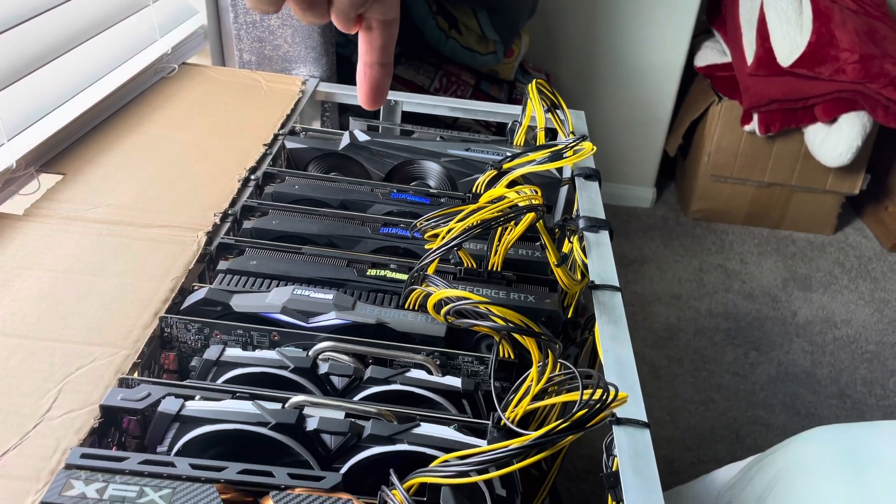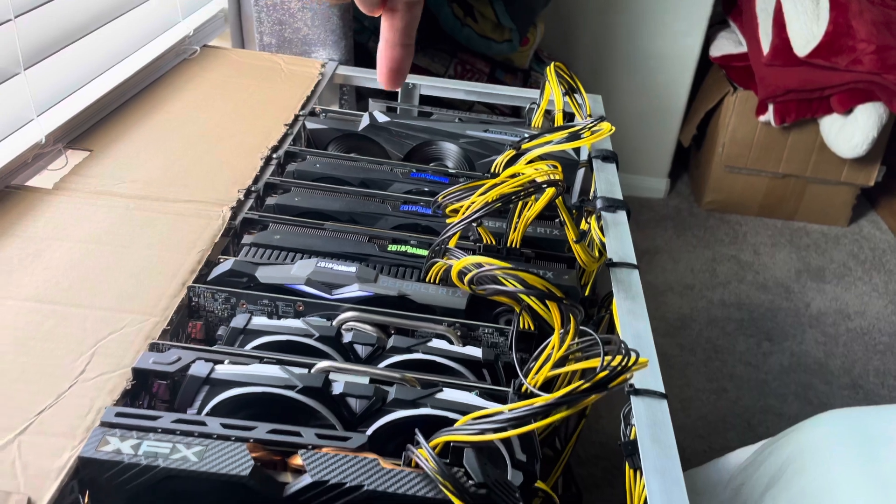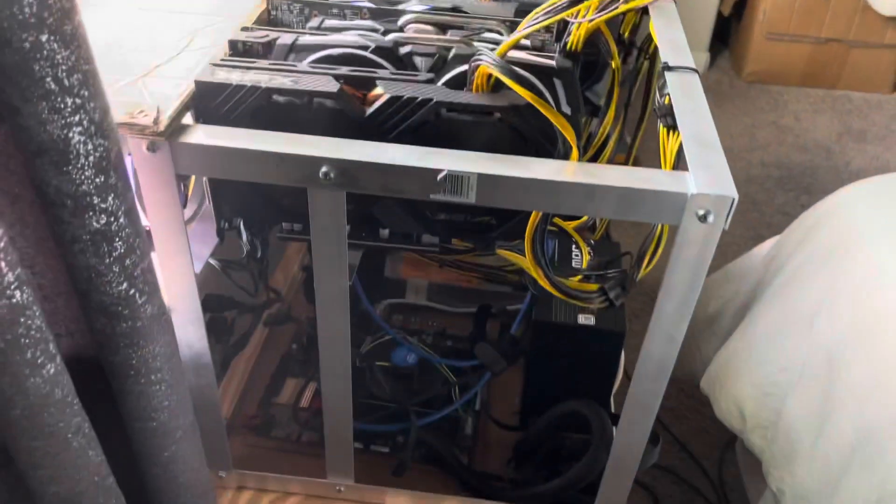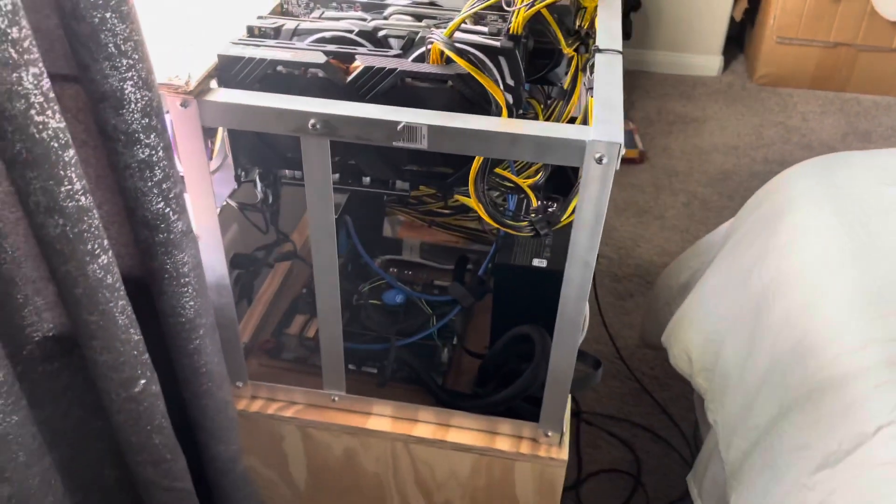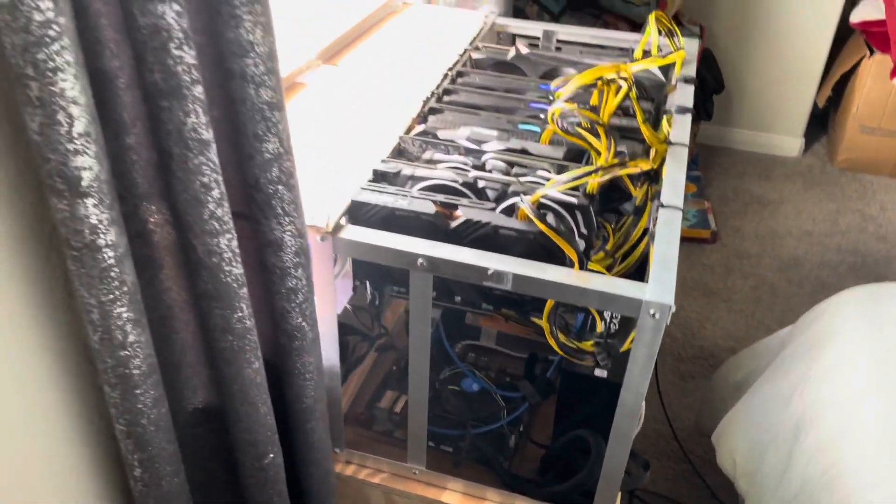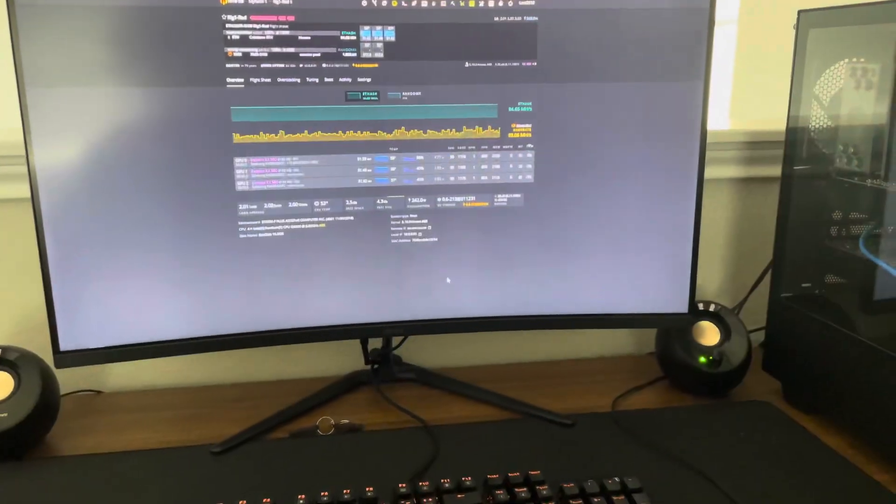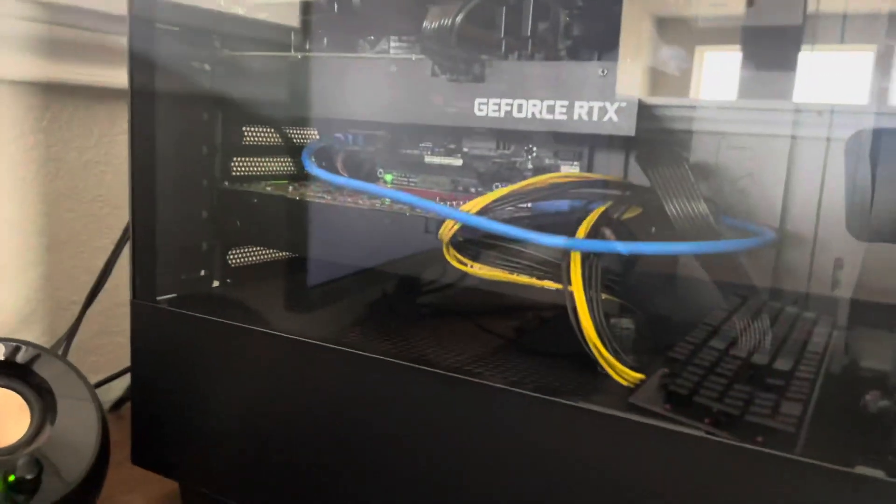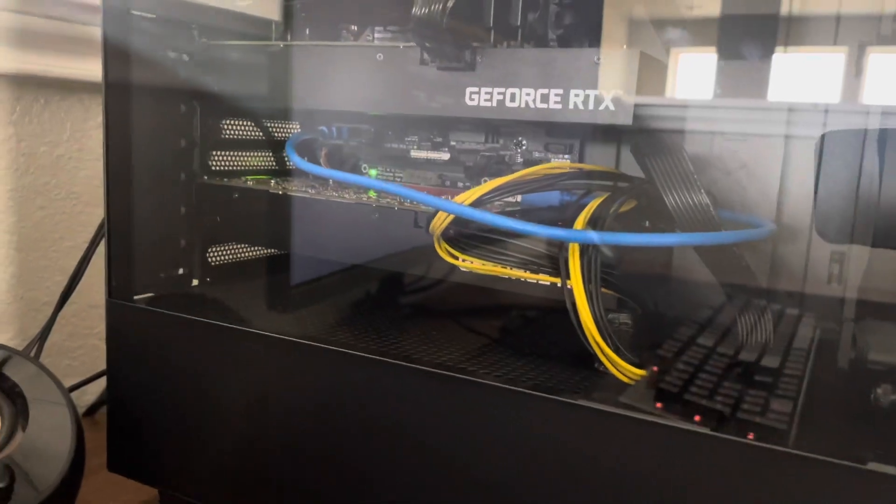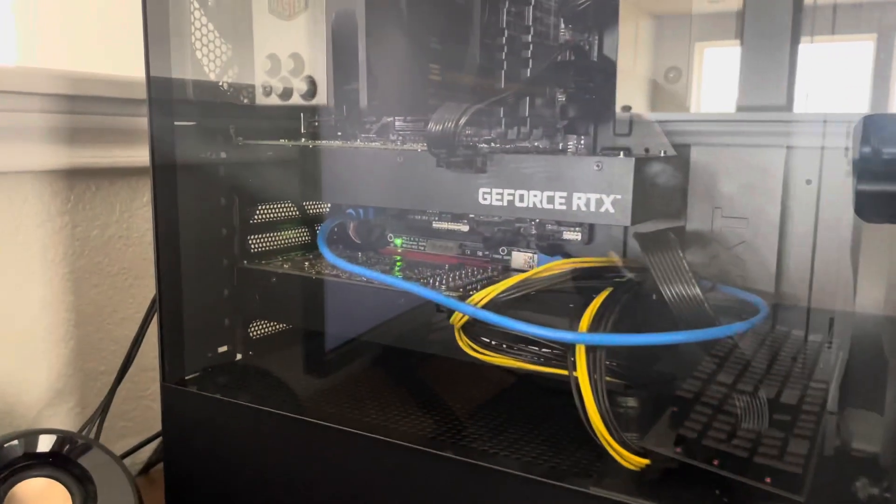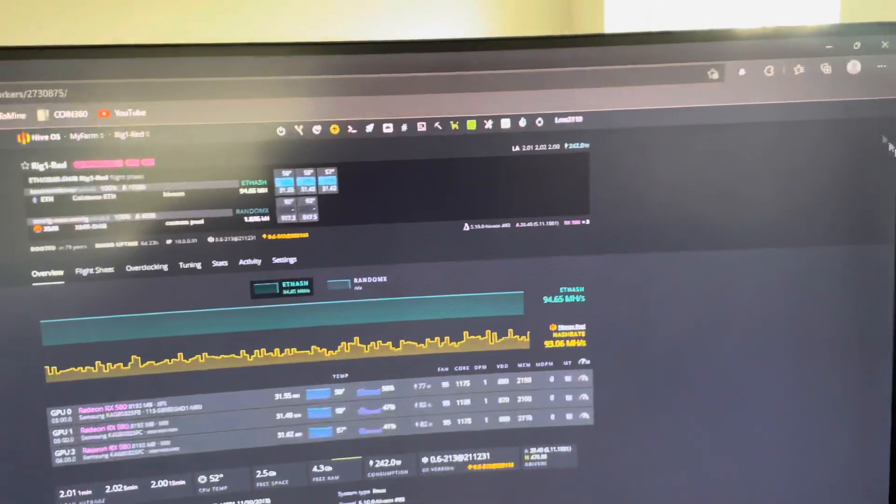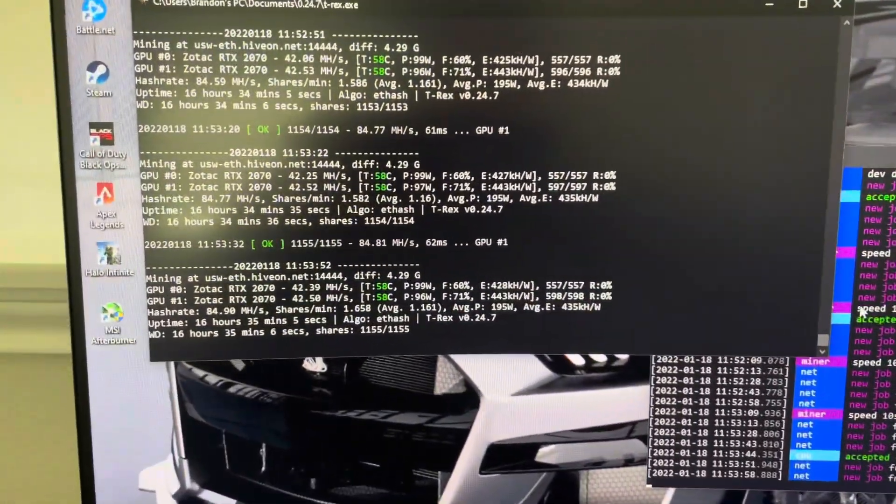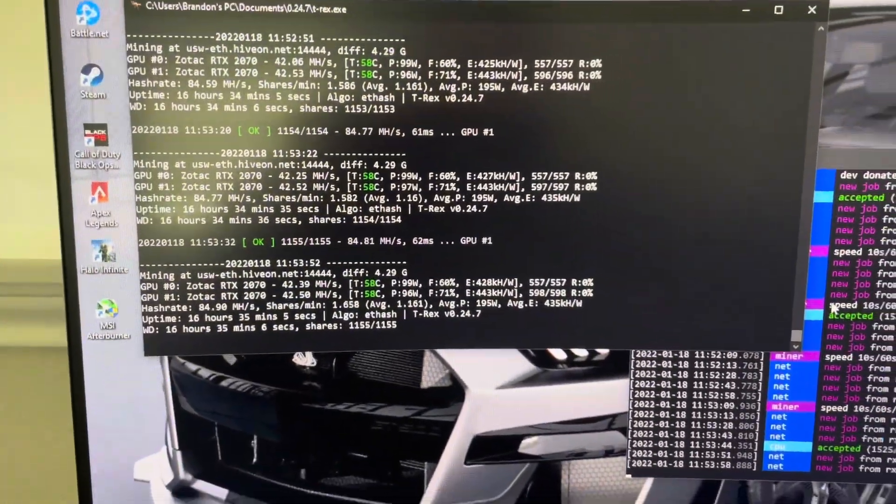We'll go to the computer and I'll show you how I have this set up. Alright, we're back here at my computer. These are those 2070s I was telling you. I moved that 3080 out. It's pretty ghetto, but the 2070 blower models make 42 and a half megahash per.